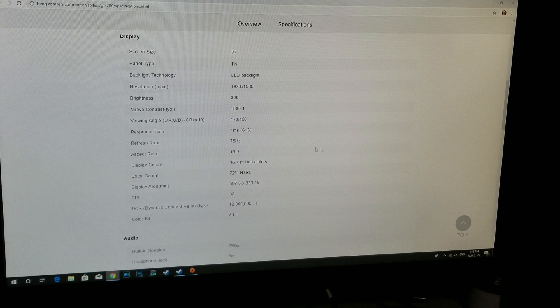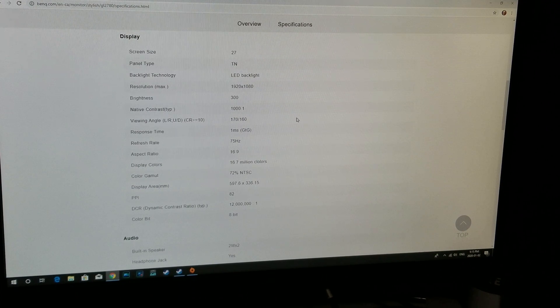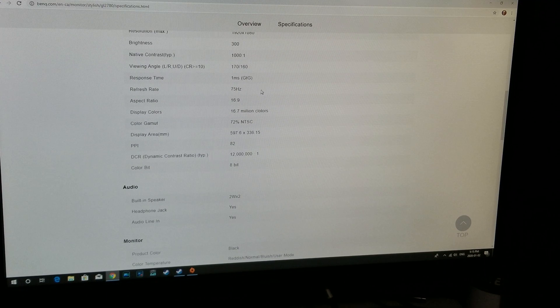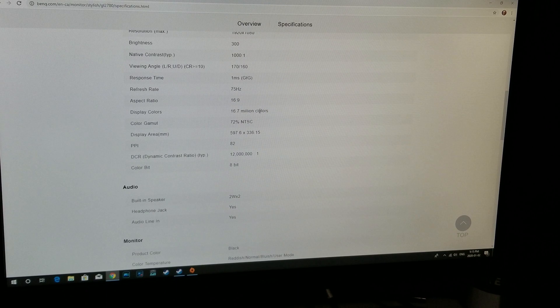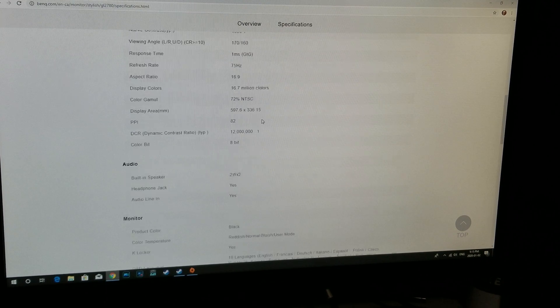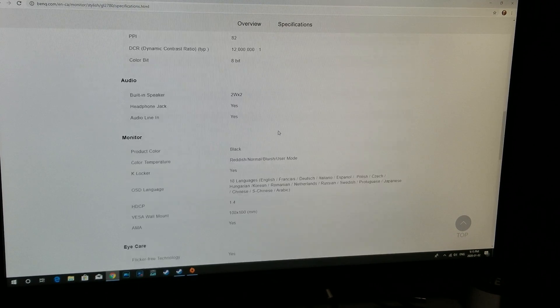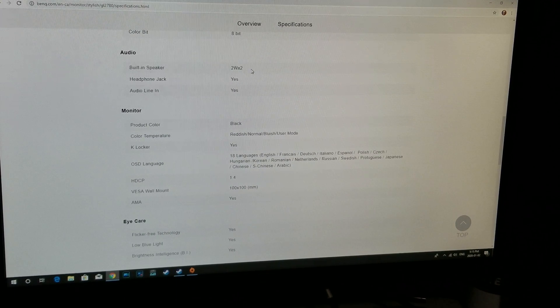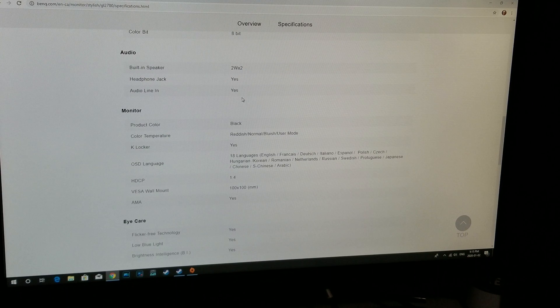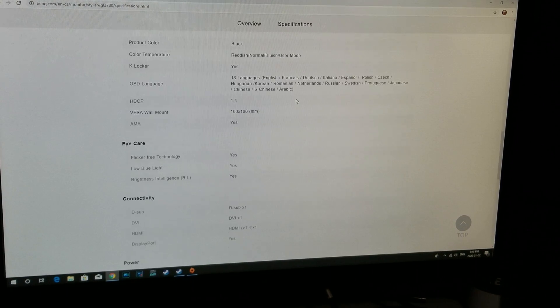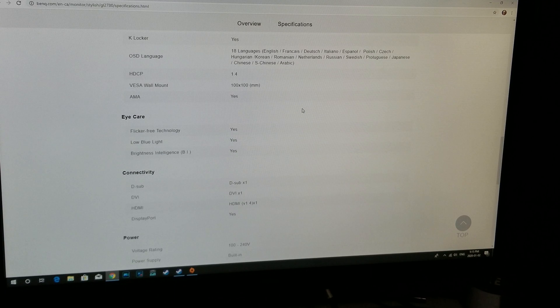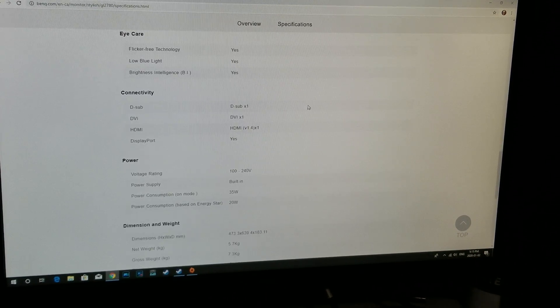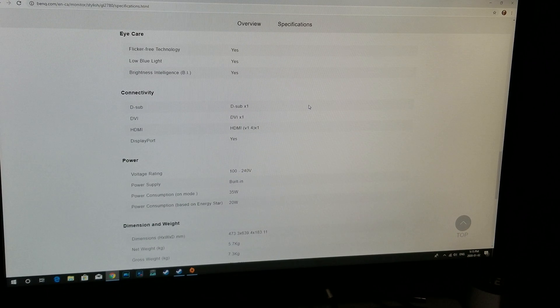It has a one millisecond response time, 75 Hertz refresh rate, 16:9 aspect ratio, 16.7 million colors, and so on. One of the other features it has is a built-in speaker, which is two watt times two. Of course, there's the headphone audio and all that good stuff. One of the couple other interesting aspects is flicker-free technology, low blue light.